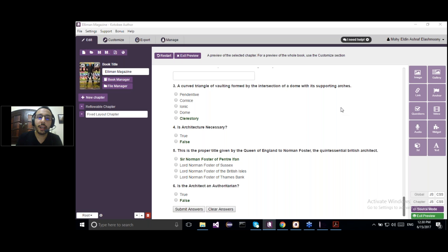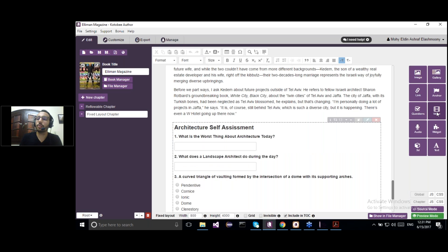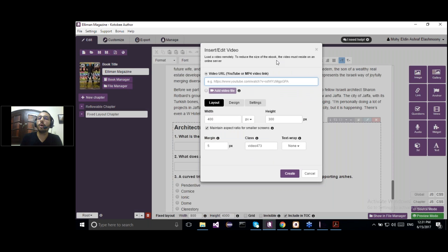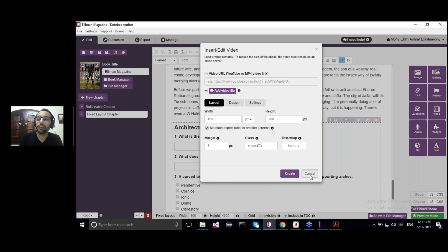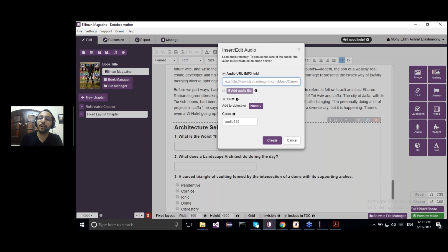Another question about videos: do I have to import the video file itself, or can I link it to a YouTube video? This is available. When you click Add Video, you have two options: either enter the URL of the video if it's hosted on another server like YouTube, or you can add the video file itself from your desktop. For audio files, it's the same — you can either add the audio URL if it's hosted on another server, or add the audio file itself.